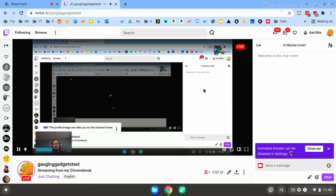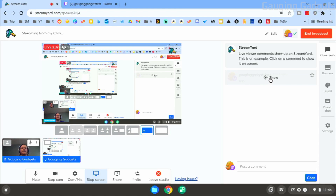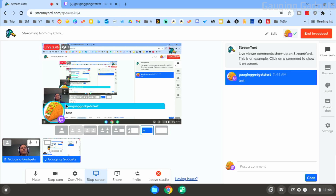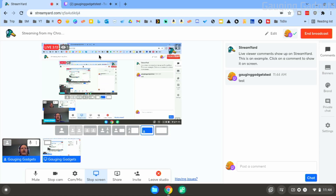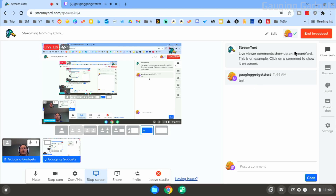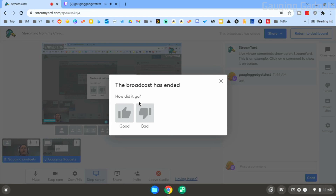When it says 'End Broadcast,' that means we are now live streaming to Twitch. Going to Twitch, you can see I'm live. If a comment is made, it shows up in StreamYard — select 'Show' and it brings the comment up on stream with the username, profile picture, and the comment text. Select 'Hide' to remove it. StreamYard shows you how long you've been live and how many viewers you have. When ready to stop, go to the top right, select 'End Broadcast,' and confirm — you are no longer live.